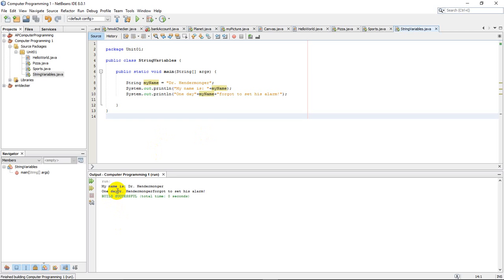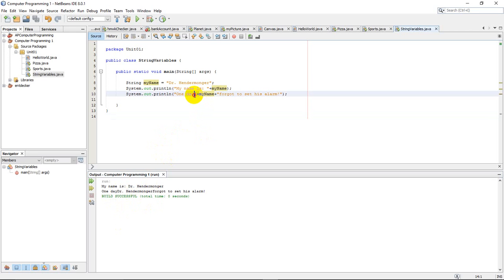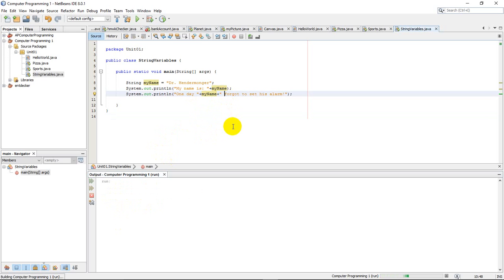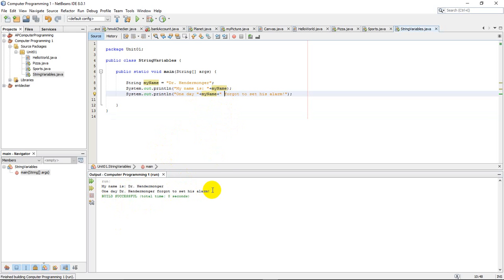And notice how the spacing is off. So I need to fix some spacing issues here. And that's pretty simple if I just add them in the literal strings here. Add a space there and add a space there. And everything will work out exactly the way that I want it. So one day Dr. Hendermonger forgot to set his alarm.